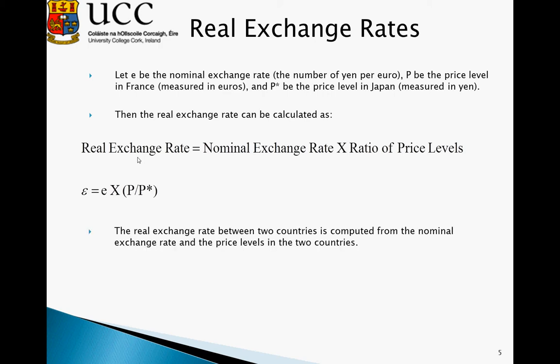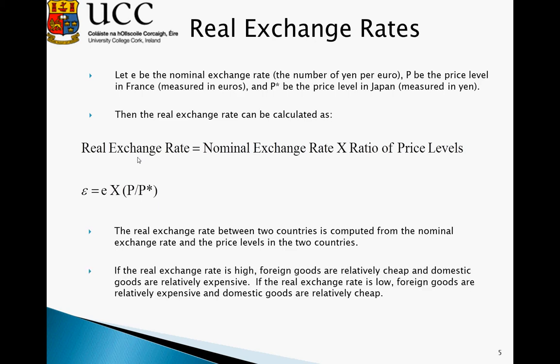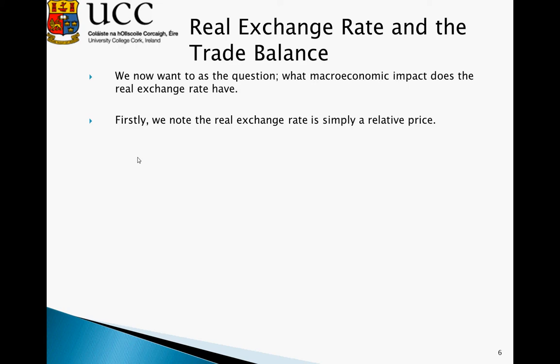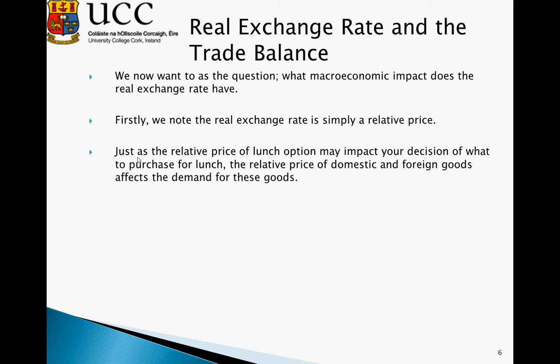The real exchange rate between two countries is computed from both the nominal exchange rate and the price levels. If the real exchange rate is high, foreign goods are relatively cheap and domestic goods are relatively expensive. If the real exchange rate is low, foreign goods are relatively expensive and domestic goods are relatively cheap, which will then impact our exports. We must now ask: what macroeconomic impact does the real exchange rate have? The real exchange rate is simply a relative price, and just as the relative price of lunch options affects what we eat, the relative price of domestic and foreign goods affects the demand for those goods.